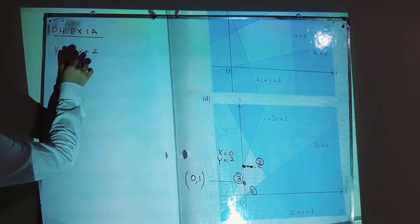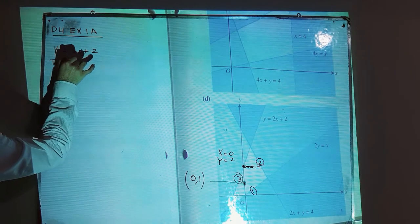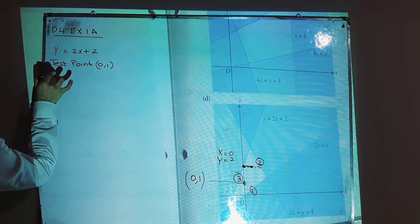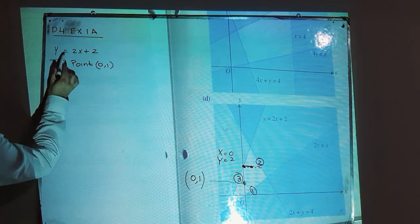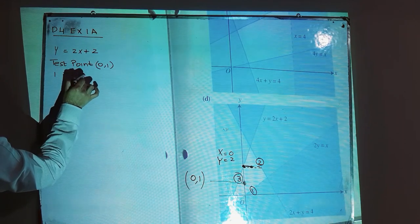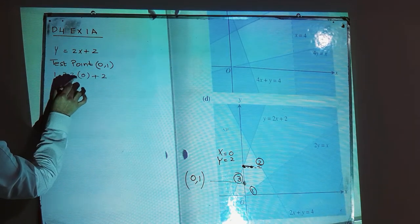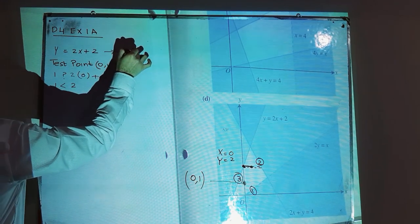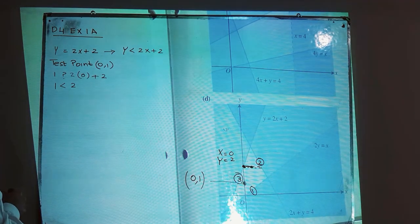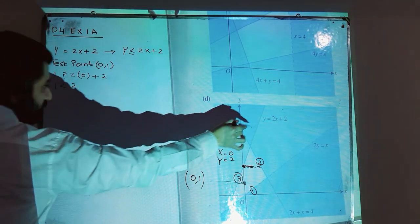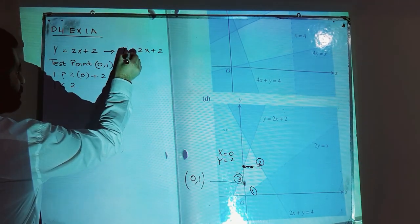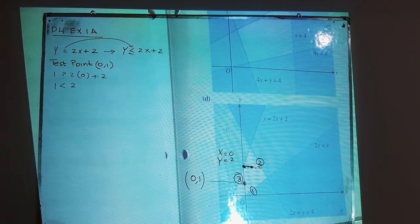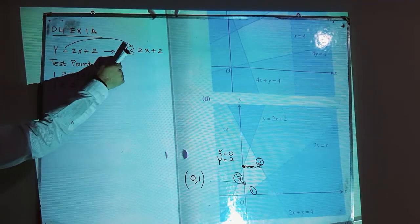Using the test point to find the inequality signs: at the test point, y = 1 and x = 0. Substituting into y = 2x + 2 gives 1 compared to 2(0) + 2 = 2. So 1 < 2, meaning the inequality is y ≤ 2x + 2. The equal-to sign is included because this is a solid line. This is inequality number one.